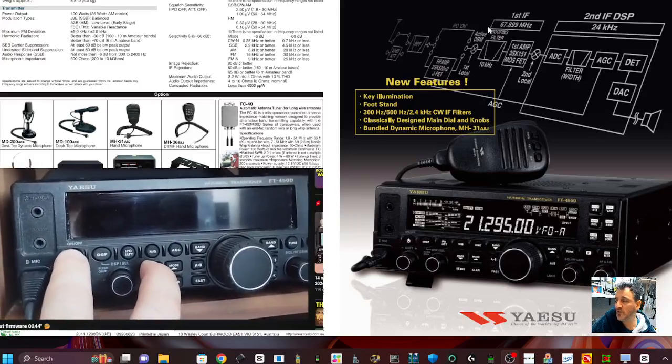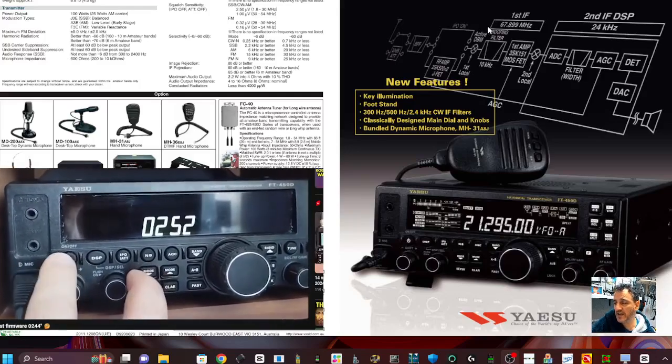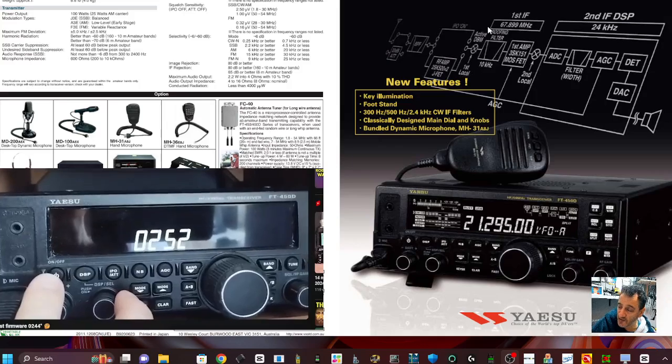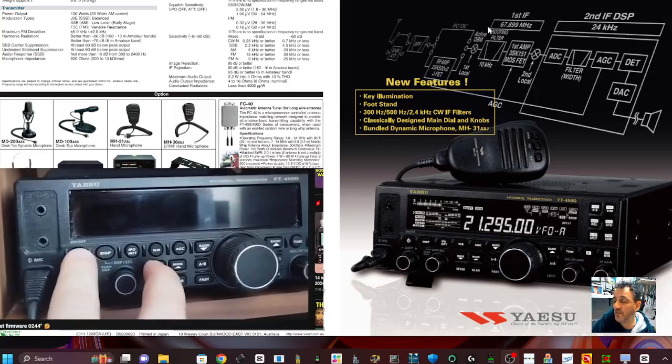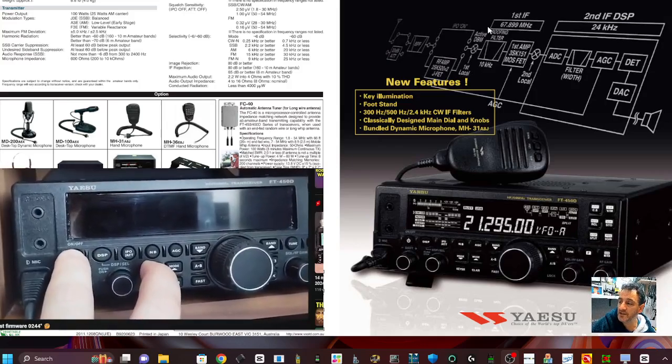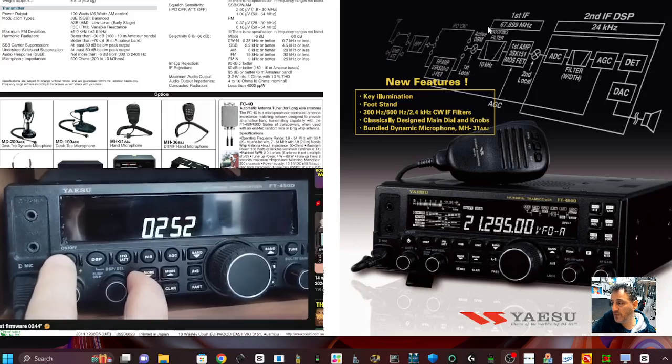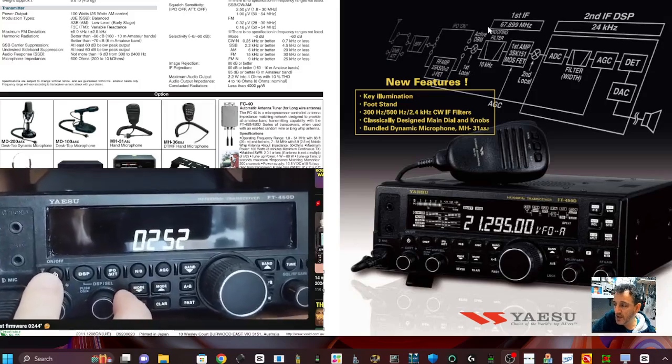M0FXB. Big thanks to the station that has a Yaesu FT450D with firmware 0252.